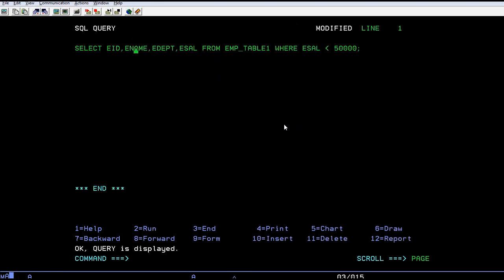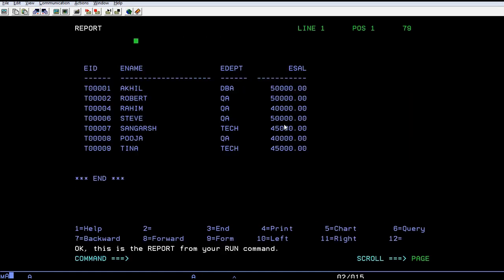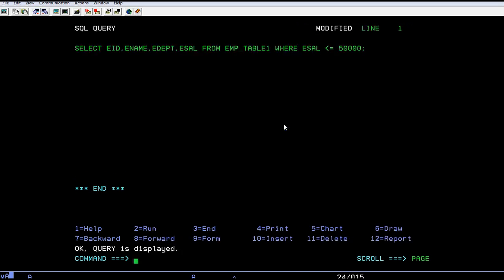Now I also want to see the salary which is equal to fifty thousand and less than fifty thousand. Just add the equal sign there, and you can see you have received all the records less than or equal to fifty thousand.